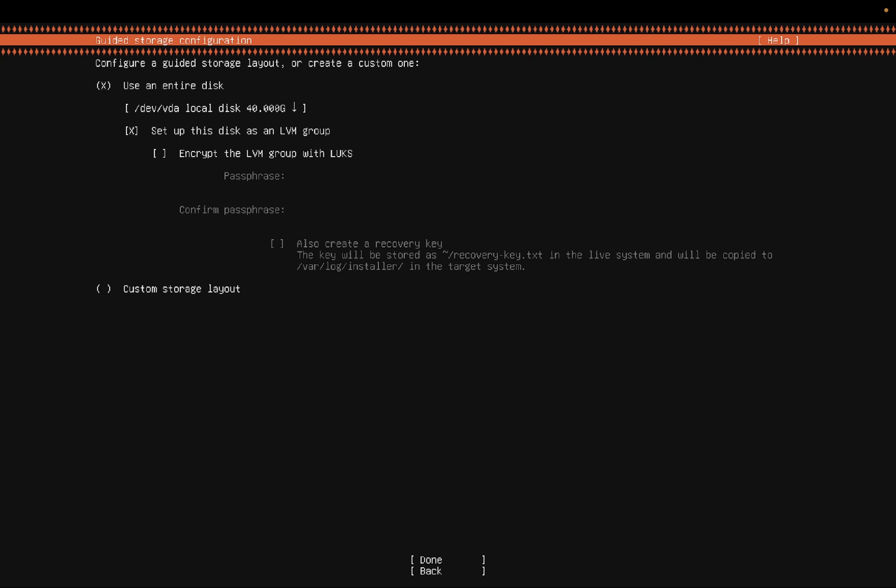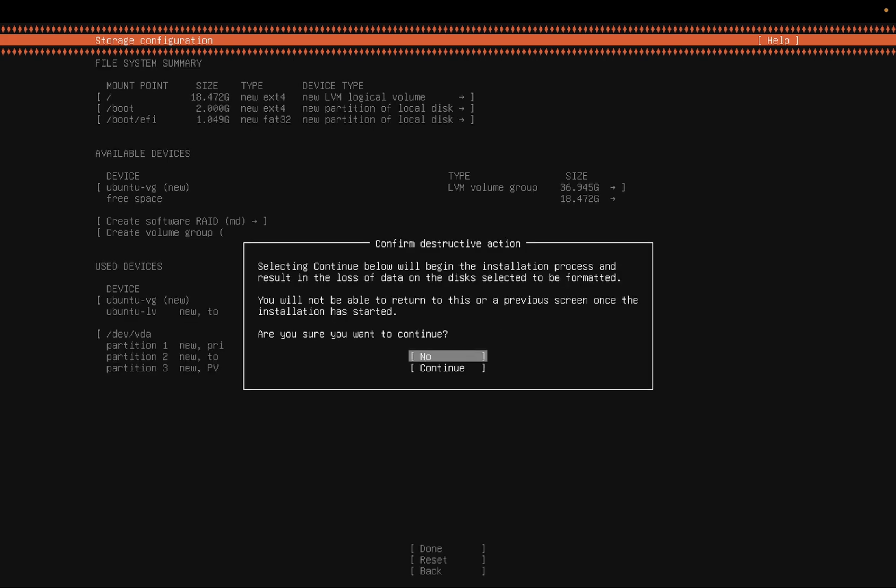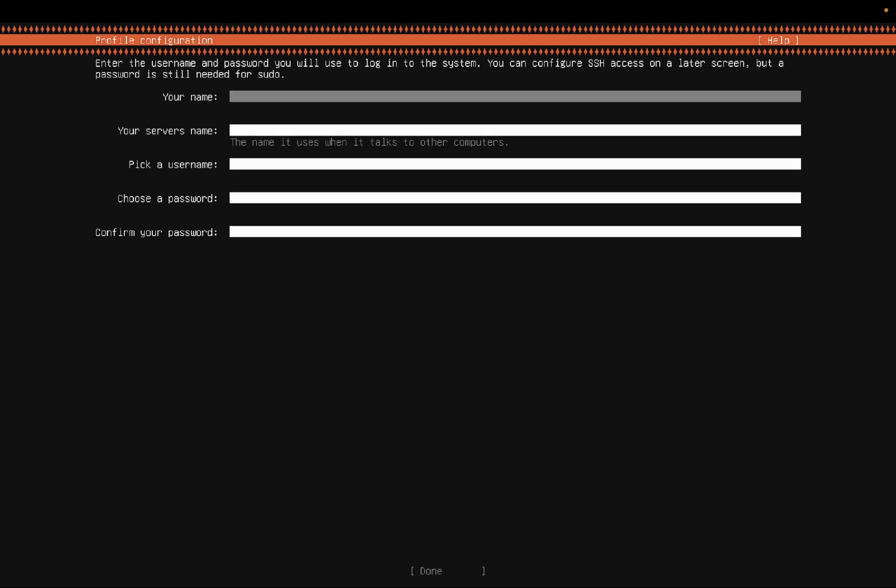Use the entire disk. This is the 40GB which we have given here. And select here done option. You can see here the file system summary. Root directory has 18GB, boot 2GB and more. You need to press here return or enter key. And you need to select here continue and hit enter or return key.